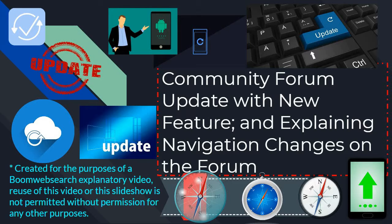Hi and welcome to another Boommaster Technology Explanatory video. Today's video is generally going to be towards some improvements which we've made to the structure and feature-based elements of our community forum. There is a new feature pertaining to our video feed on YouTube being now available directly to be viewed on the forum for members and non-members — basically anyone that can access the site — through an embedded video script from YouTube.